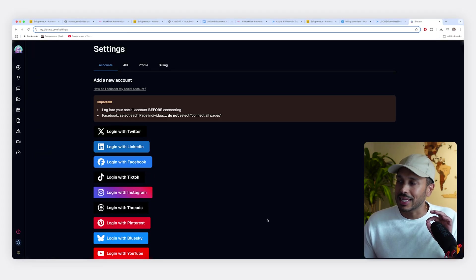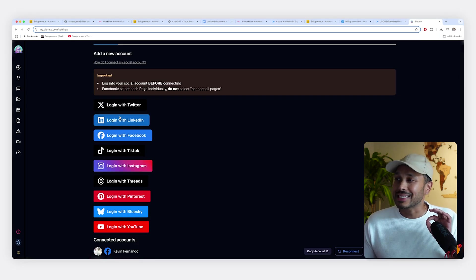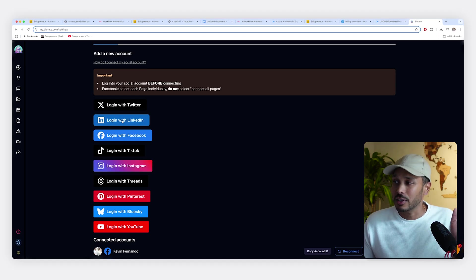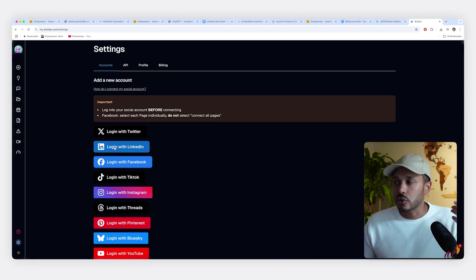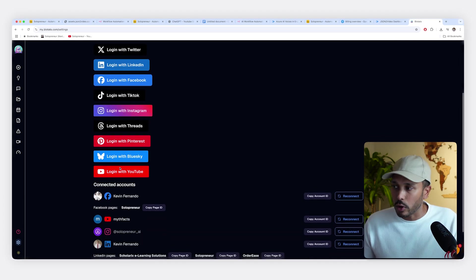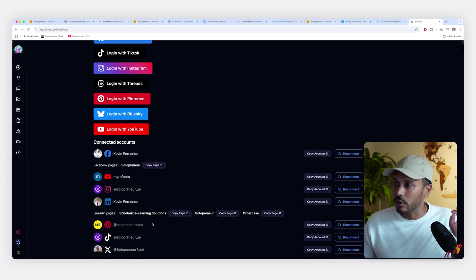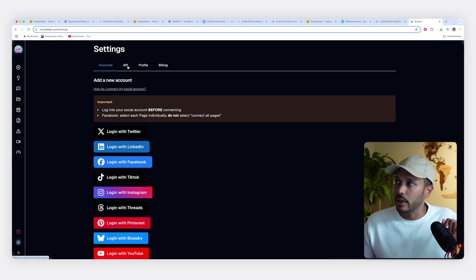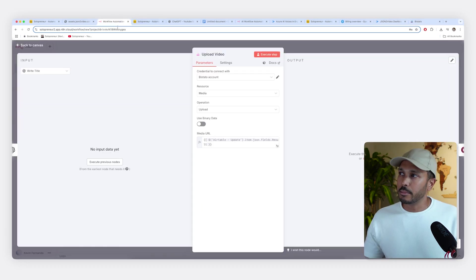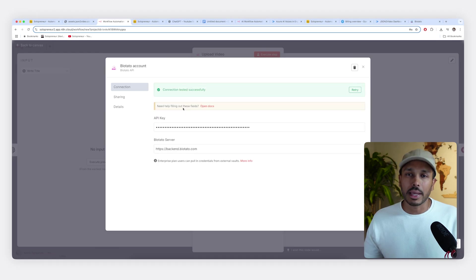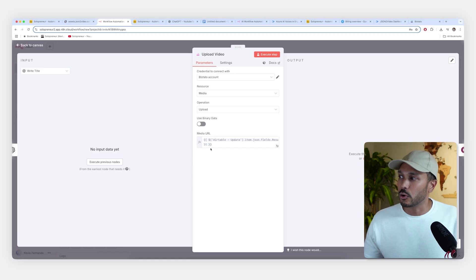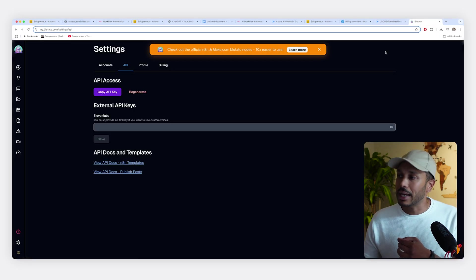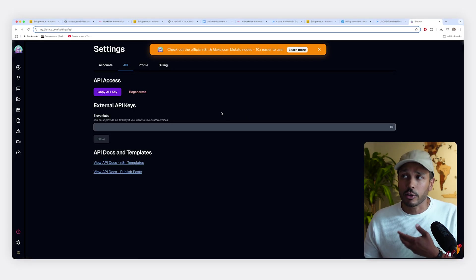So after signing up for Blowtato, go here and go to settings. Then what you're going to want to do is sign in to each of your social profiles. It's going to take 10 seconds for each one. So just hit log in and just enter your username and password for all of your platforms. And so once you've done that, you'll see all of your connected accounts here. Then after you've done that, hit settings again, go to API and go copy API key. Then head back on over to your workflow, hit the pencil icon here and paste in your new API key you just got. And that's just to authenticate your Blowtato account. And you do not have to do anything else.